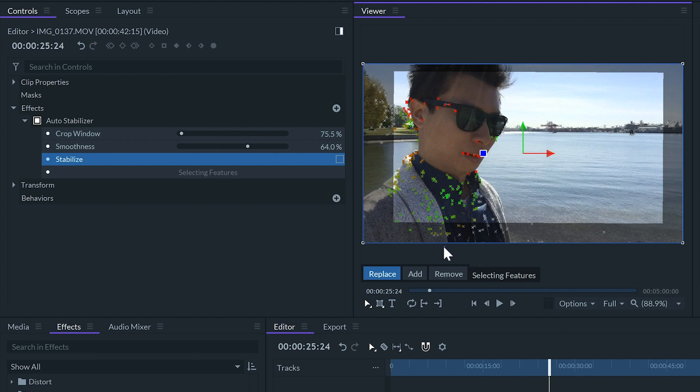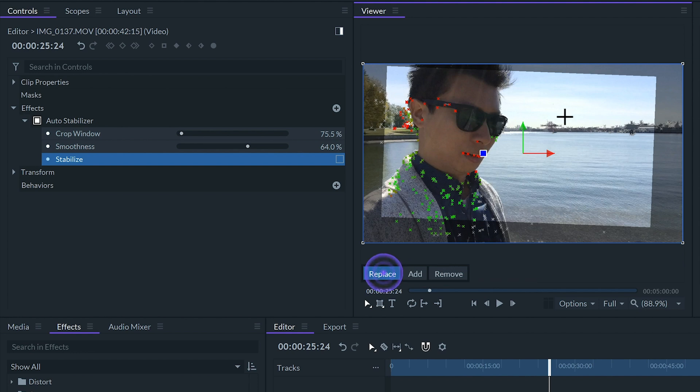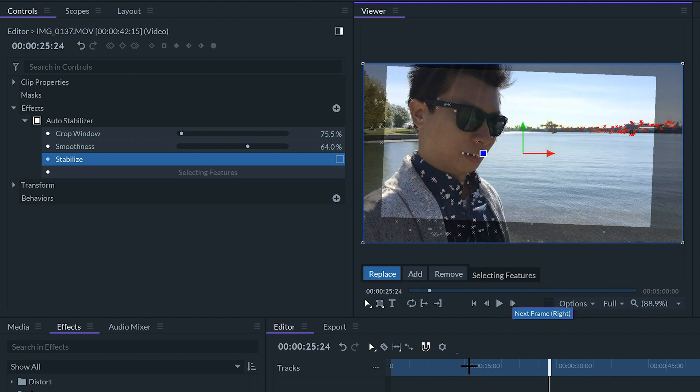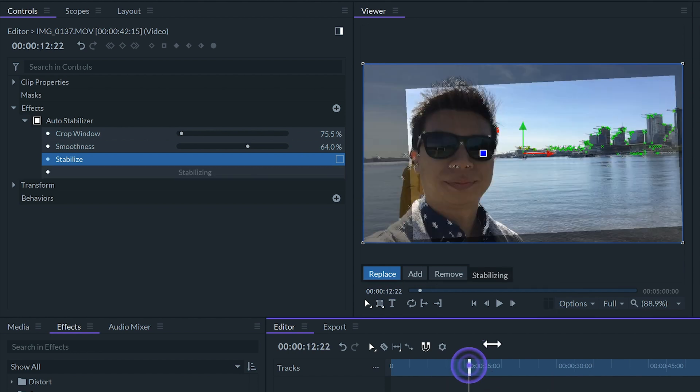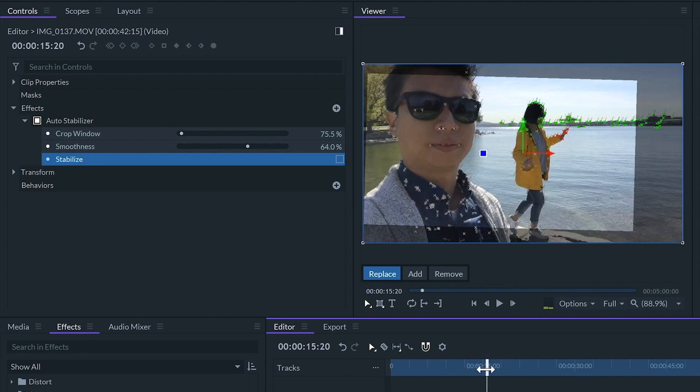In this example this video looks pretty good with the default stabilization but if I want the horizon to be as steady as possible I can select only the points on the horizon to stabilize the footage. To do that I'll select the replace option in the viewer and then select the points in the background. Then I'll move the playhead to check if I want to add or remove other points along the clip.